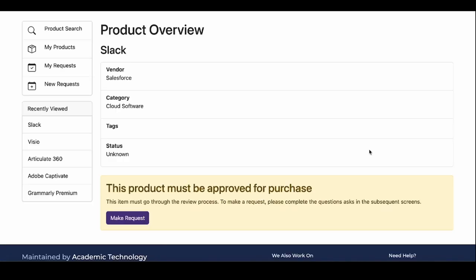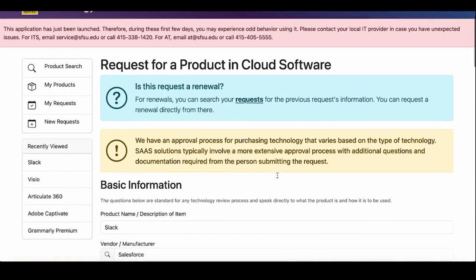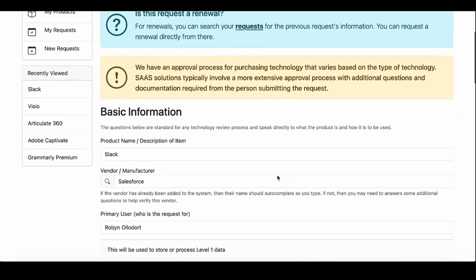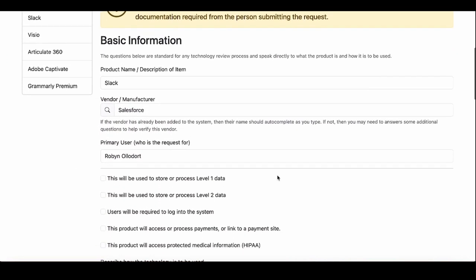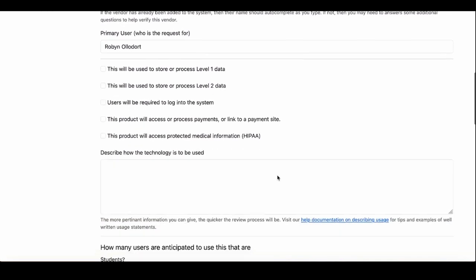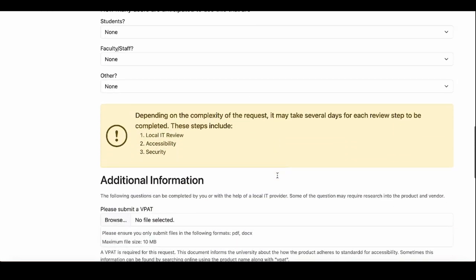If the product requires approval, indicated by a yellow box under Item Details, click the Make Request button and fill out the form information to the best of your knowledge. Some items and use cases will require additional information. When complete, click Submit Request.